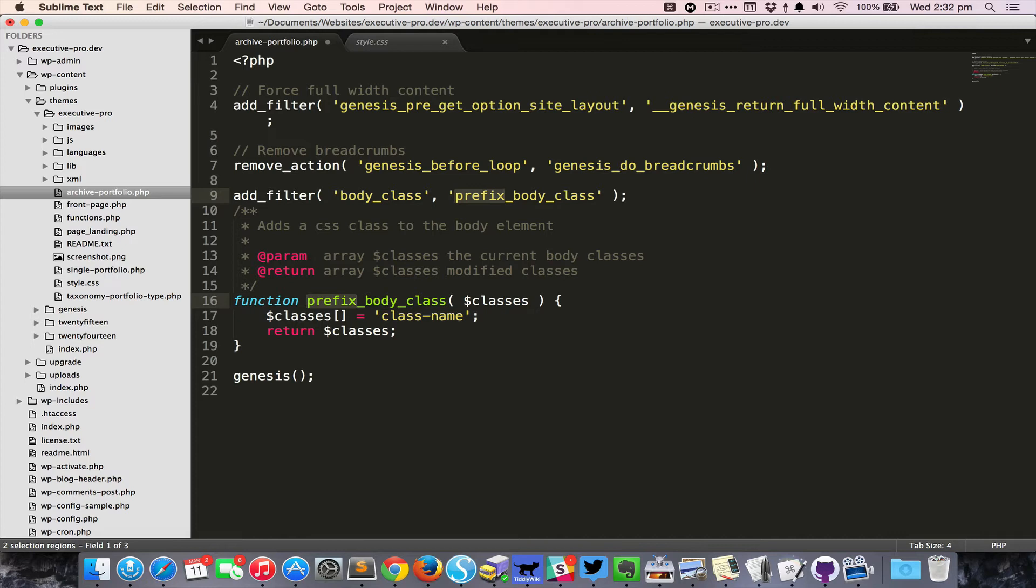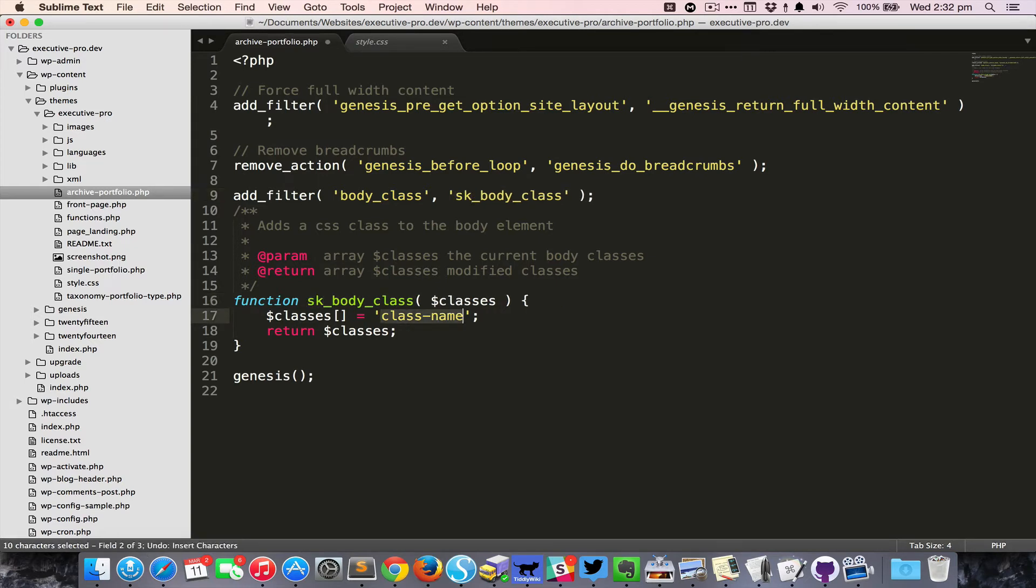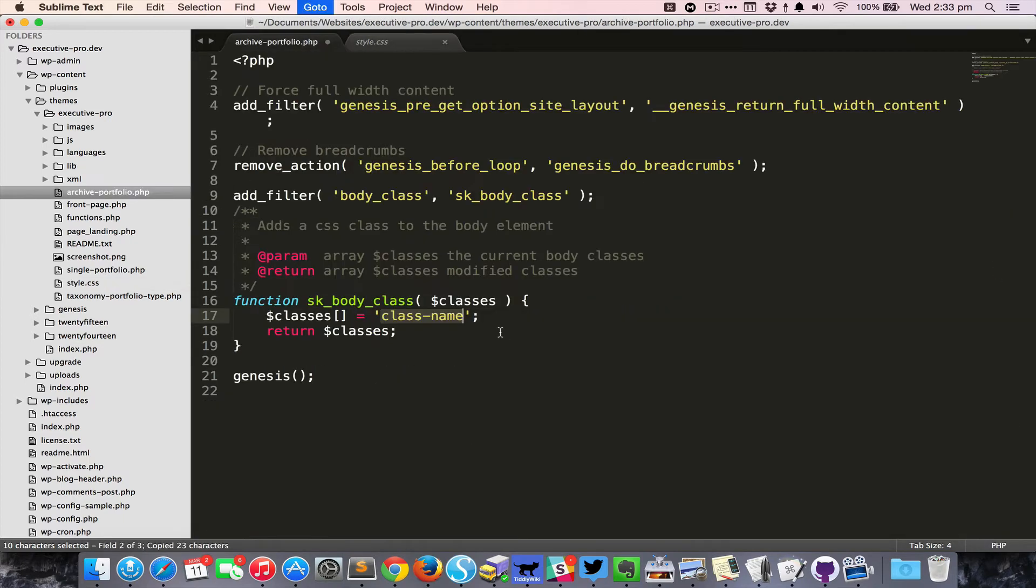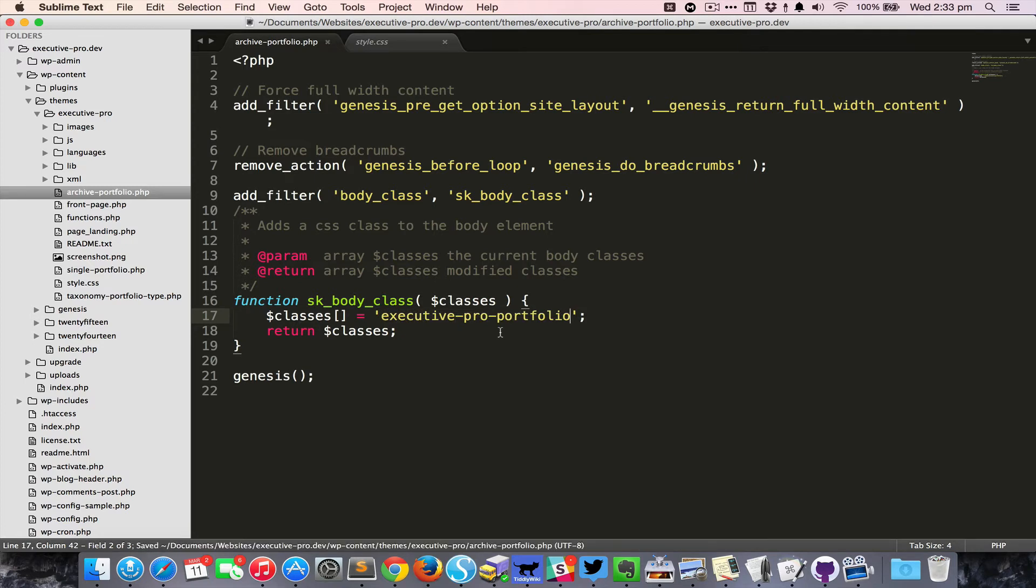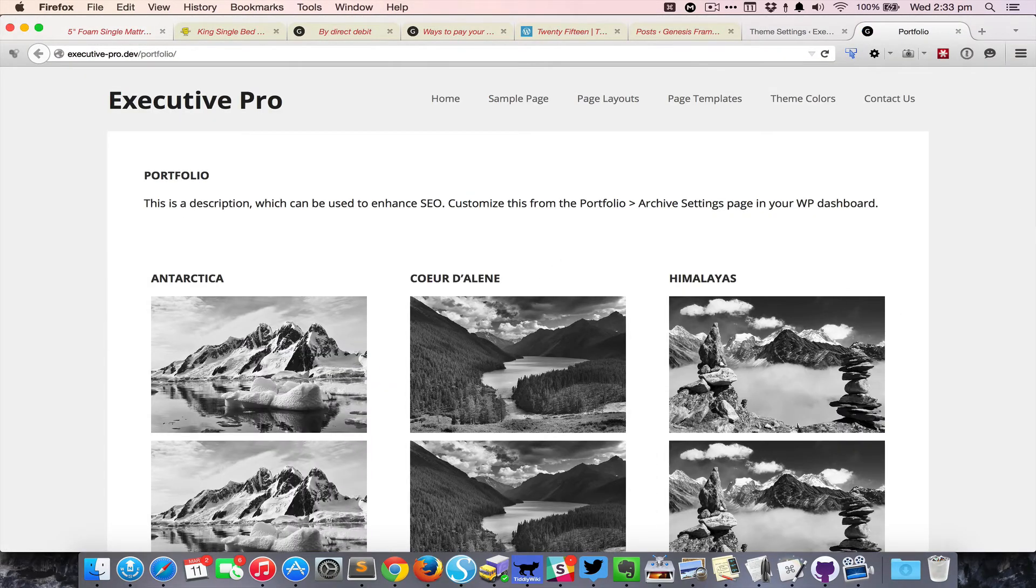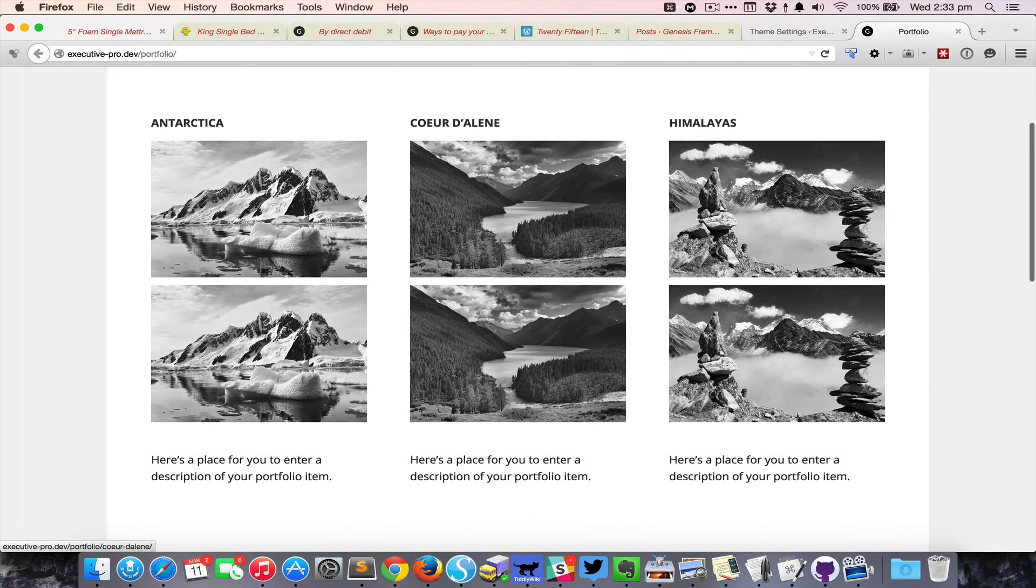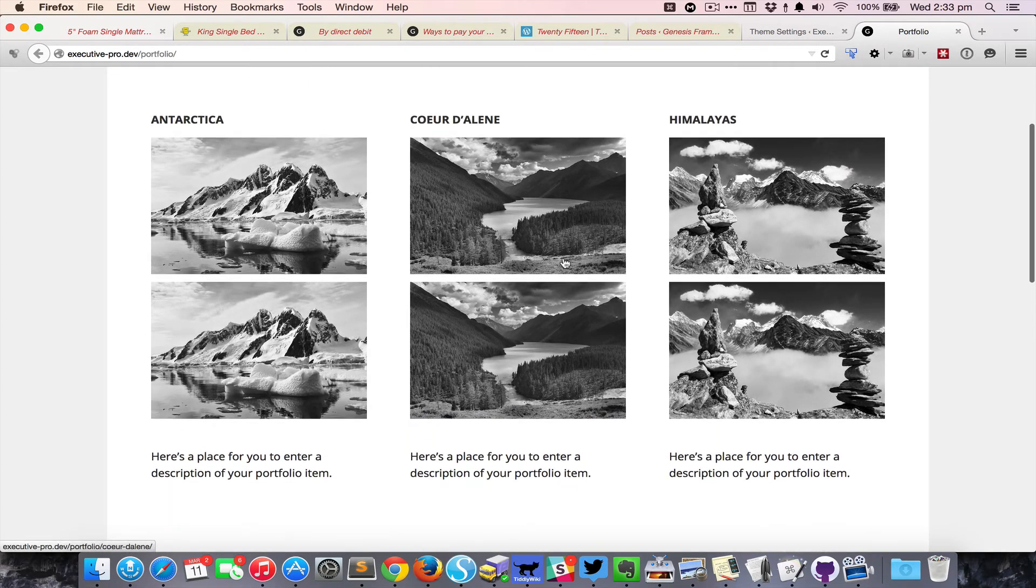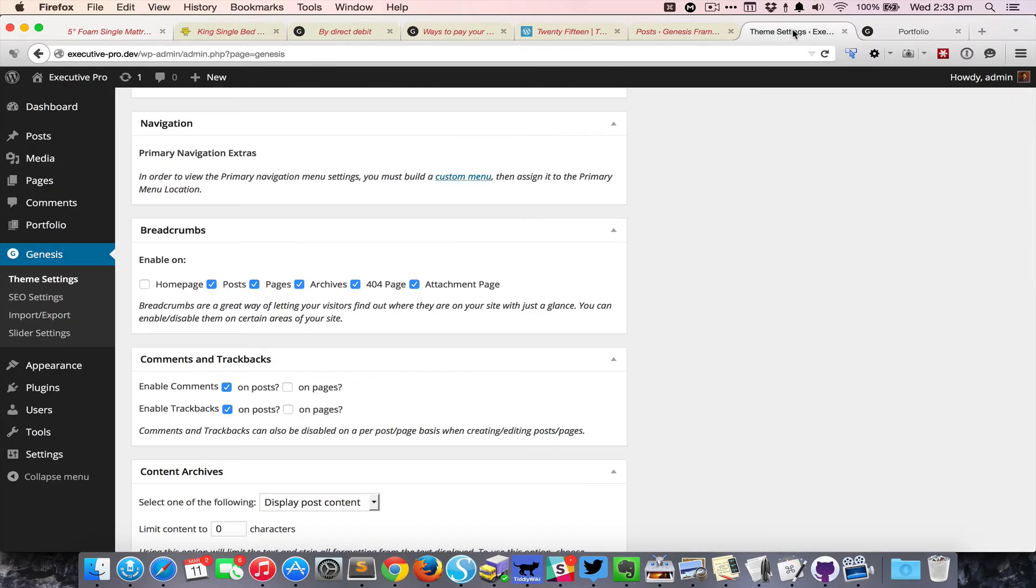You can see that the word 'prefix' both occurrences are highlighted so I can change this to 'custom' or 'sk' or whatever is your name or the project name. Then when I hit Tab you can see the class name is currently highlighted. That would be executive-pro-portfolio, the body class that I would like to be added. Save it, come back here, and reload.